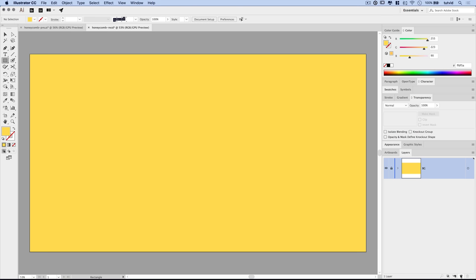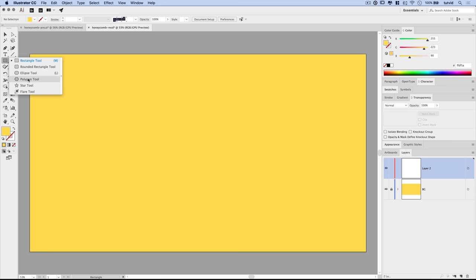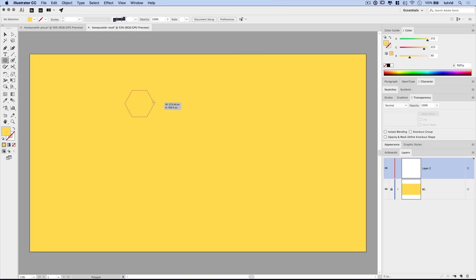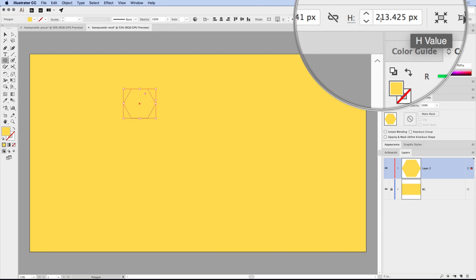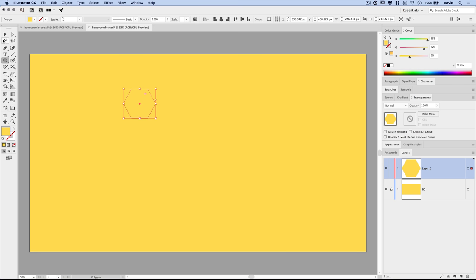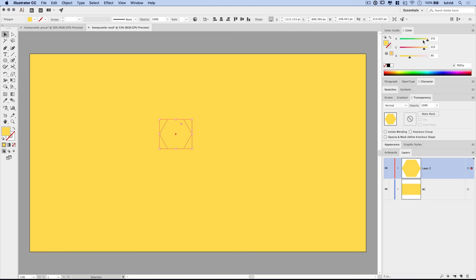We can lock the background layer so we don't accidentally move it. I'll create a new layer at the bottom of the Layers panel, then grab the Polygon tool — it's right underneath the Rectangle tool; just right-click to get the pop-out menu. Click and drag out a polygon, hold Shift to get the perfect honeycomb orientation, and go with a size of about 250 wide by 215 high — that'll work well.